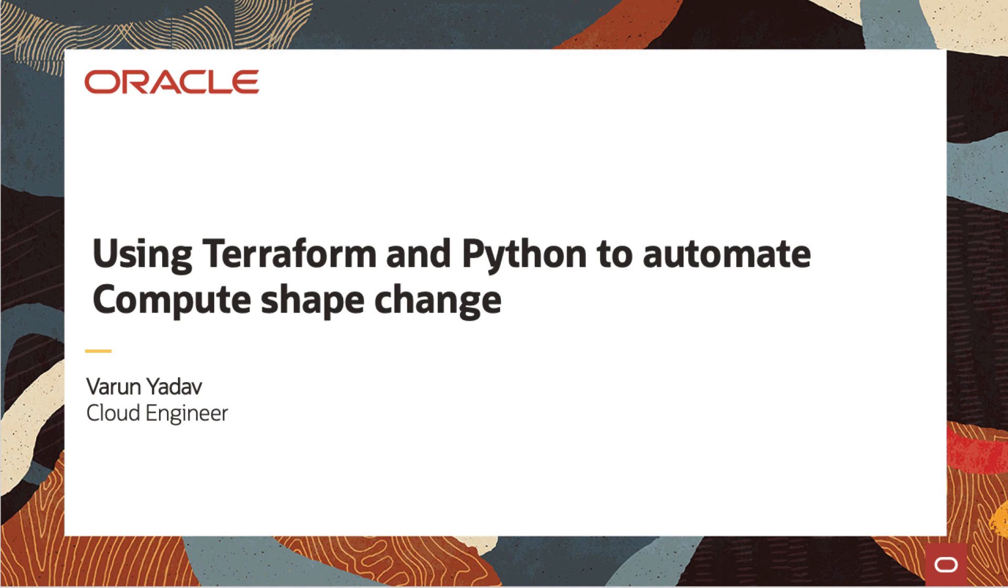Hi everyone, I'm Varun Yadav and I'm part of the cloud engineering team. Today I will be talking about how to use Terraform and Python to automate changing the shape of the compute VM.